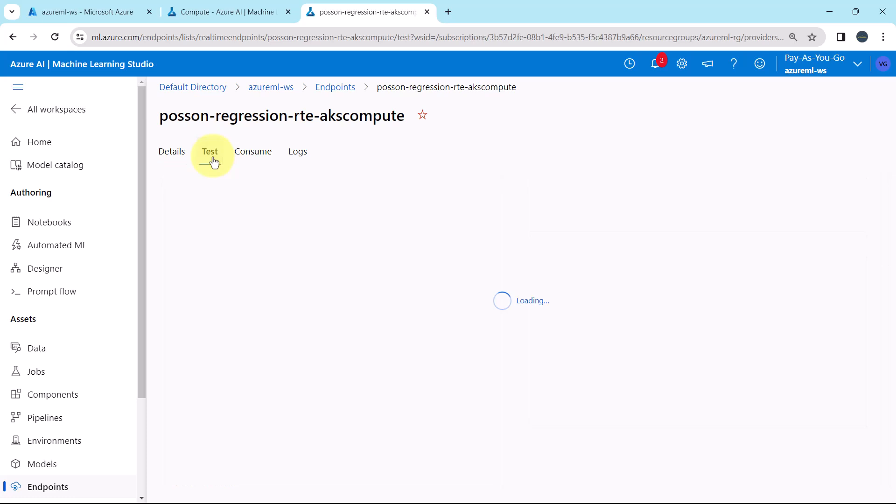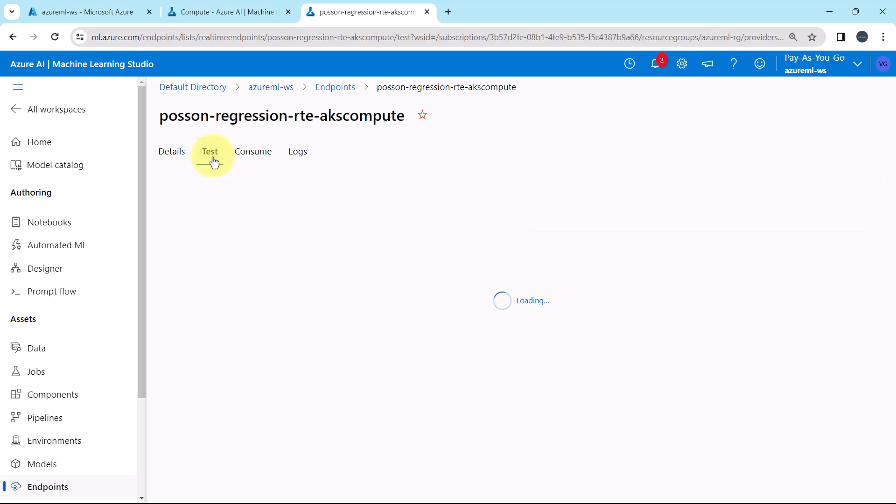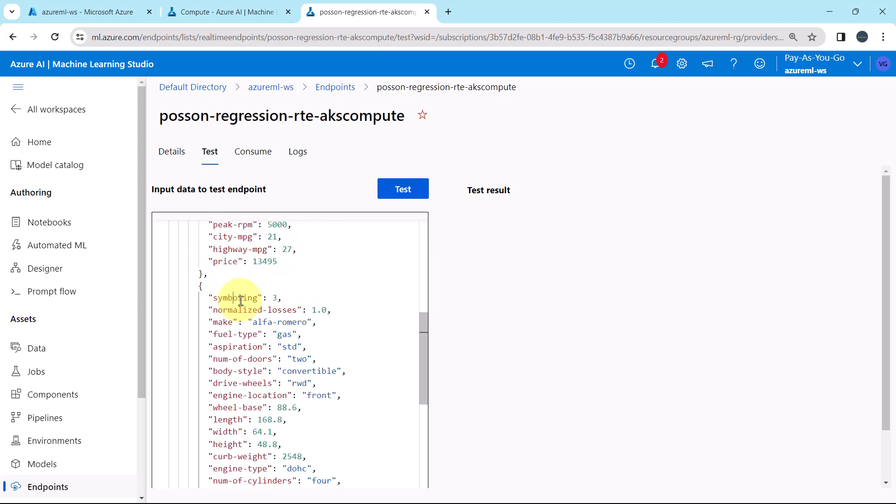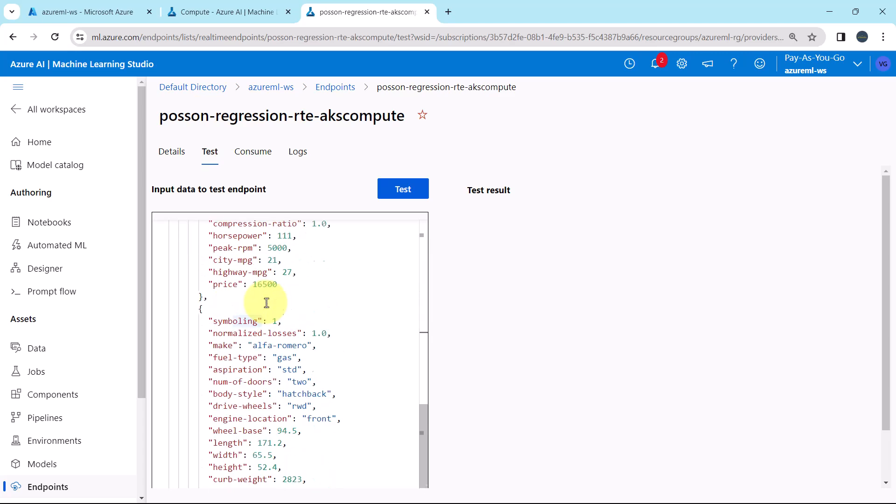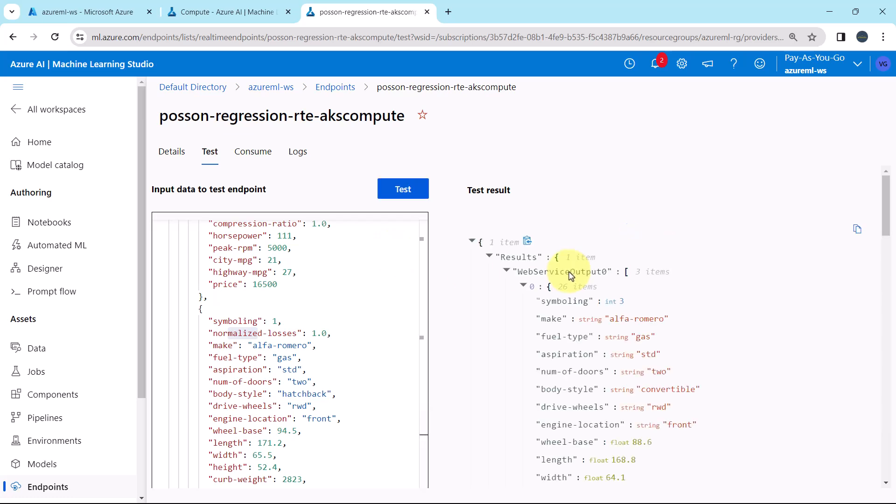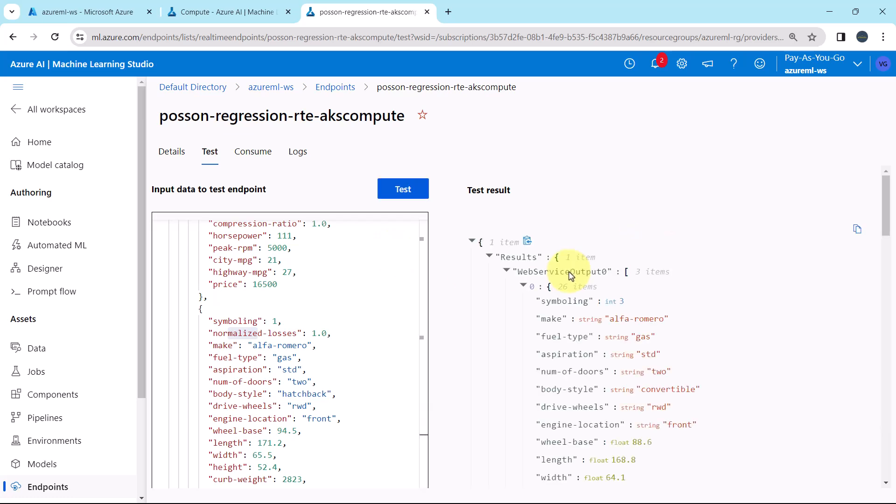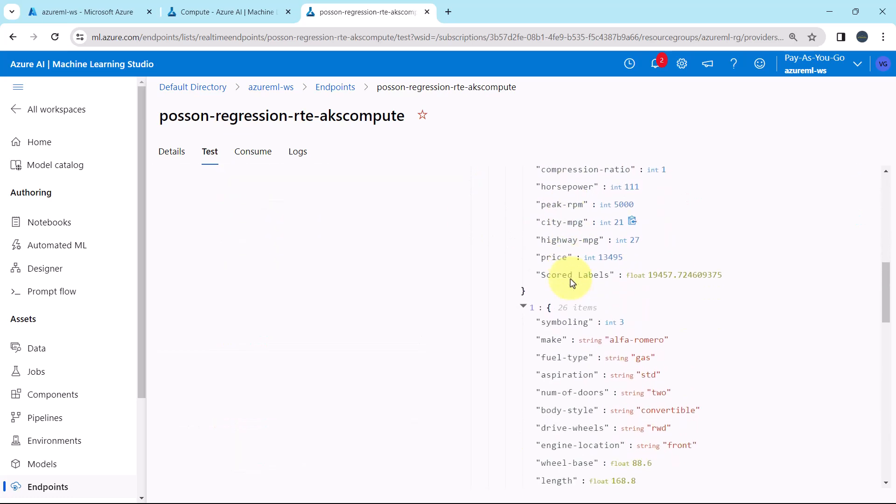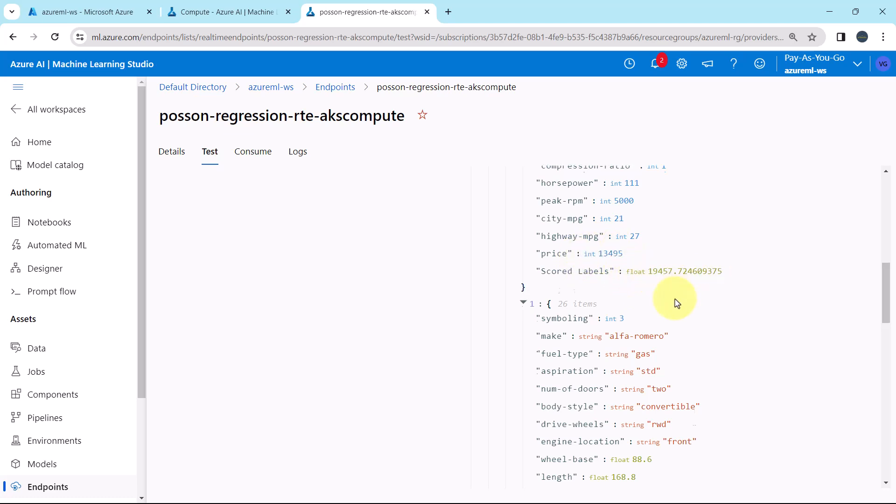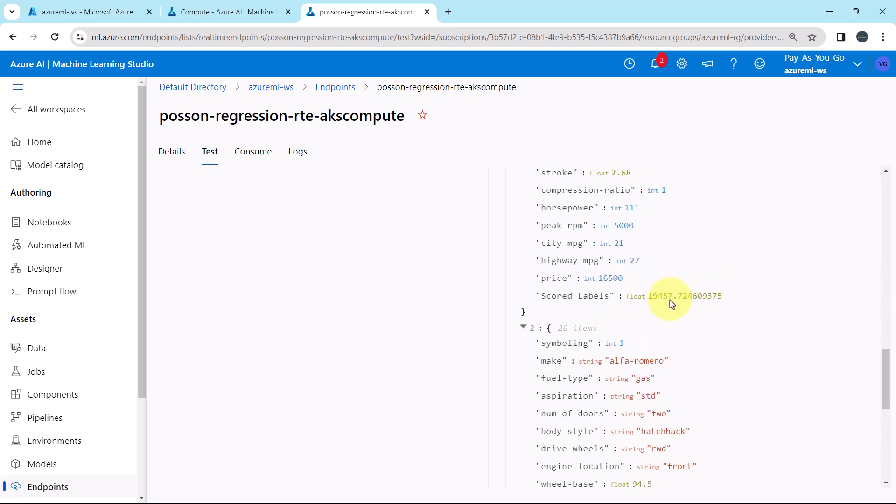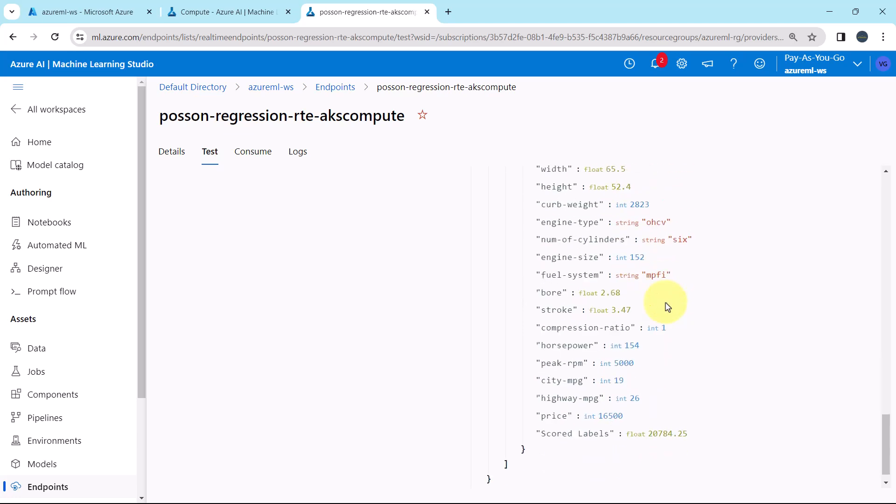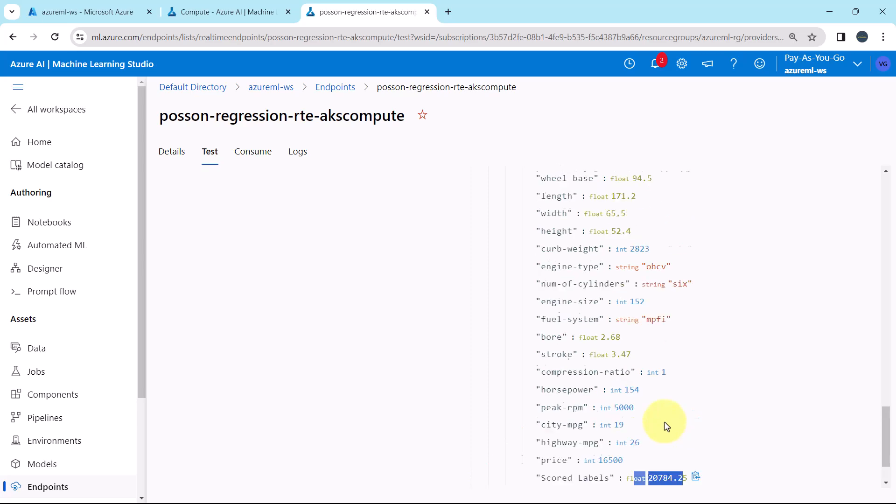Now click on test. From here you can test the endpoint. This is the first input. This is the second input. And this is the third one. Now click on test. And here you can see. This is the real value. And this is the predicted value. Same here. Real value. Predicted value. Real value and the predicted value.